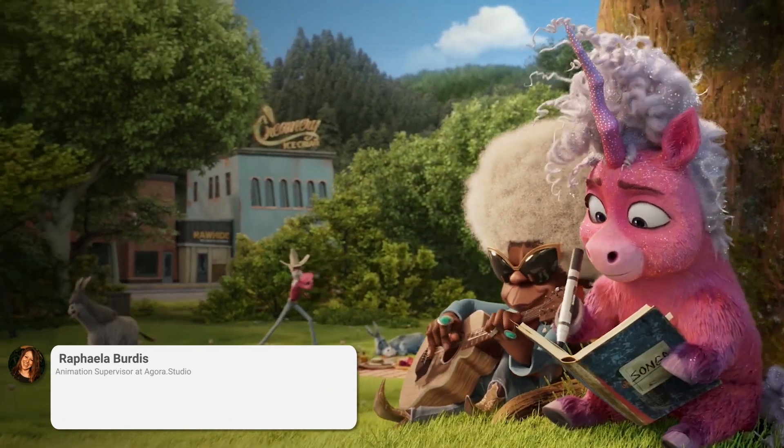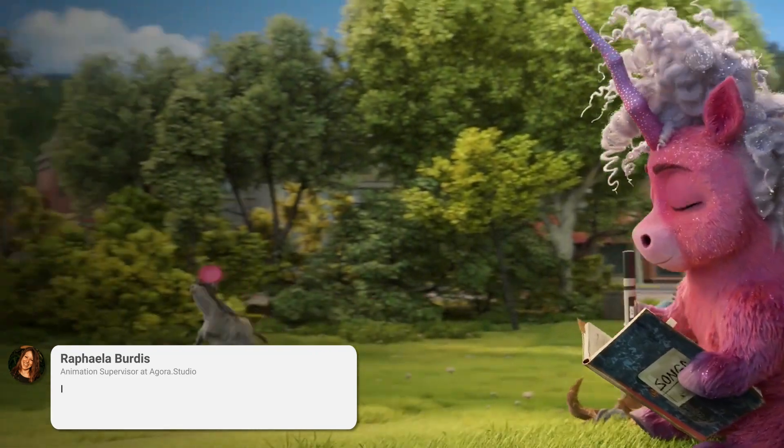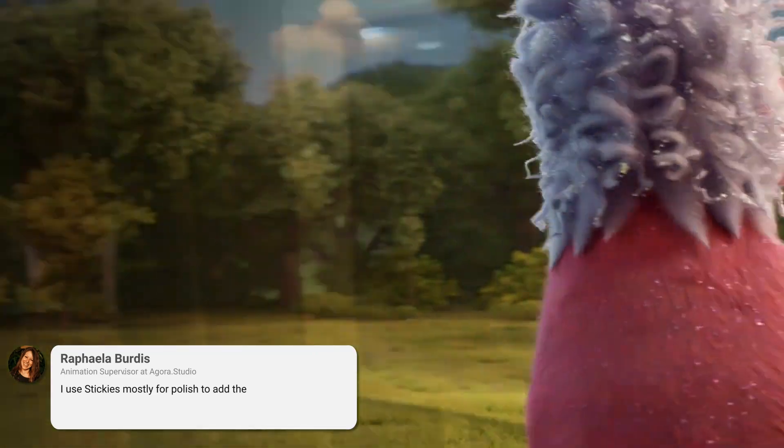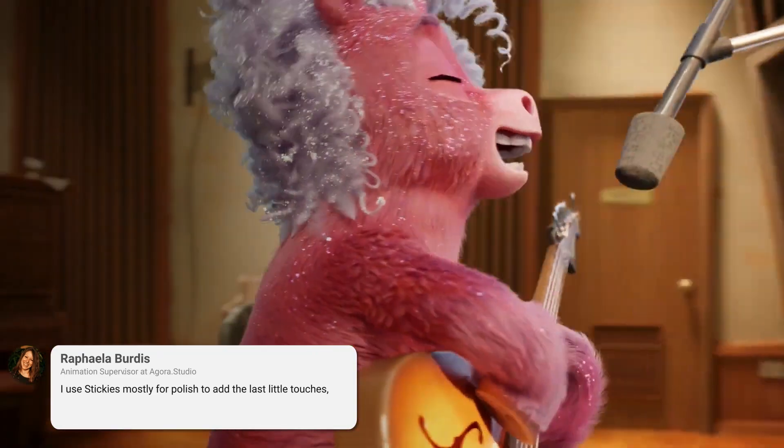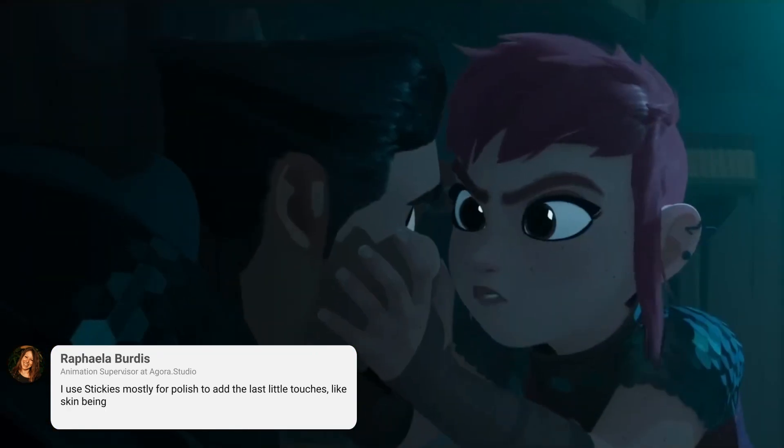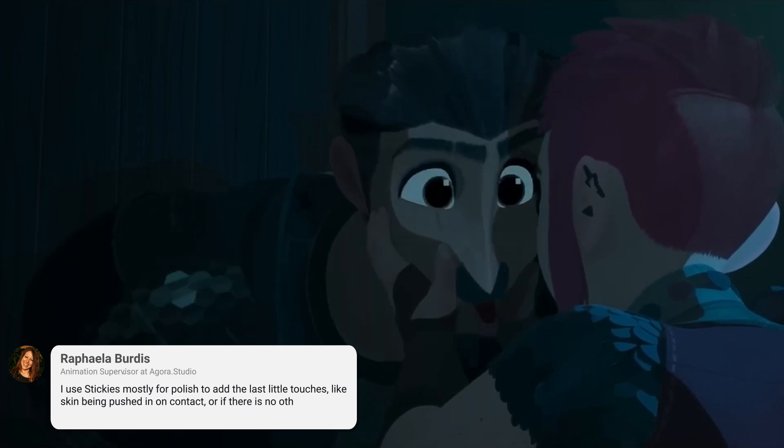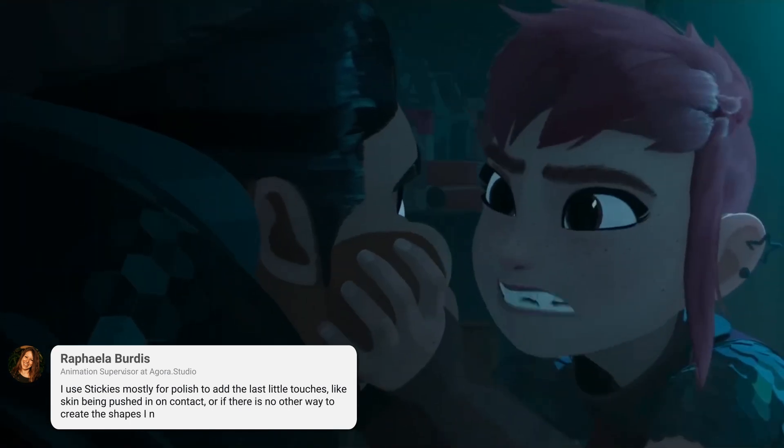Raphaela also mentions, I use stickies mostly for polish to add the last little touches, like skin being pushed in on contact, or if there's no other way to create the shapes I need.